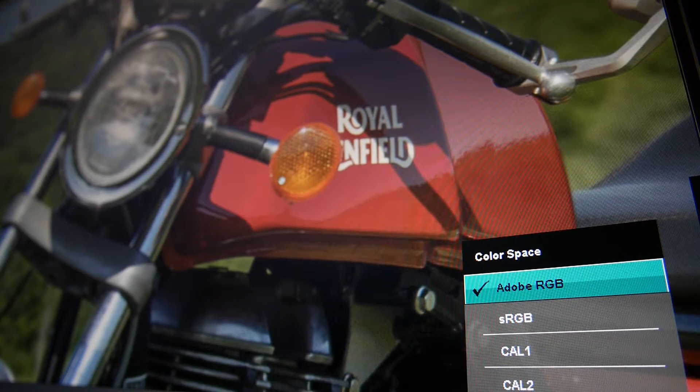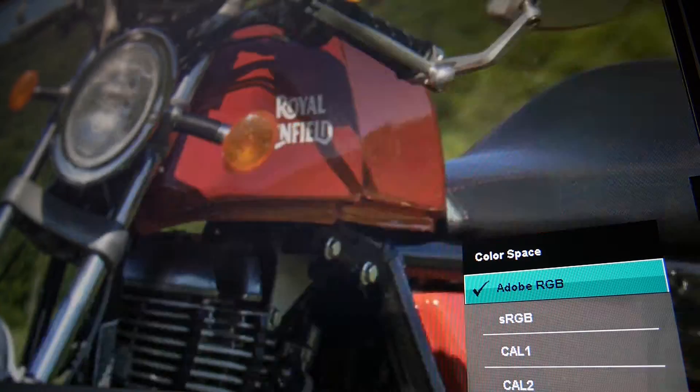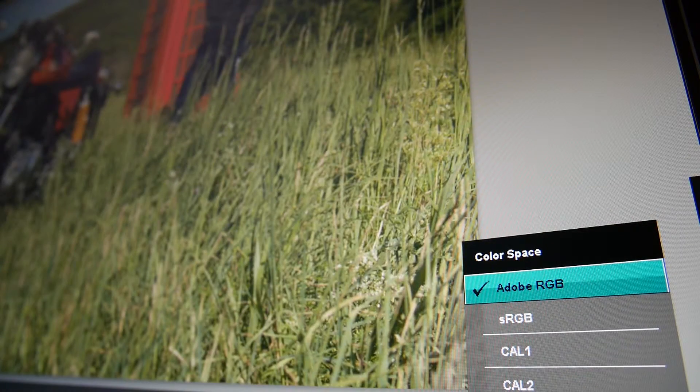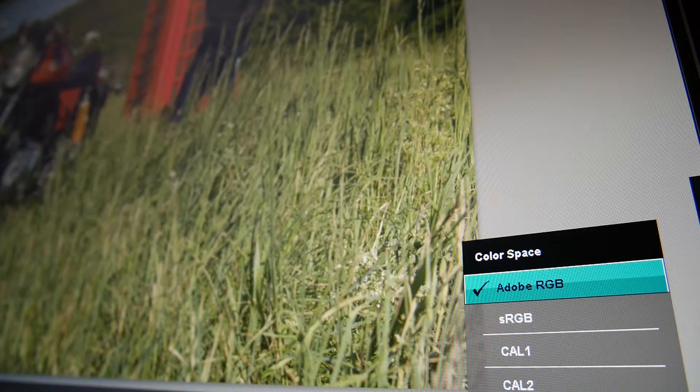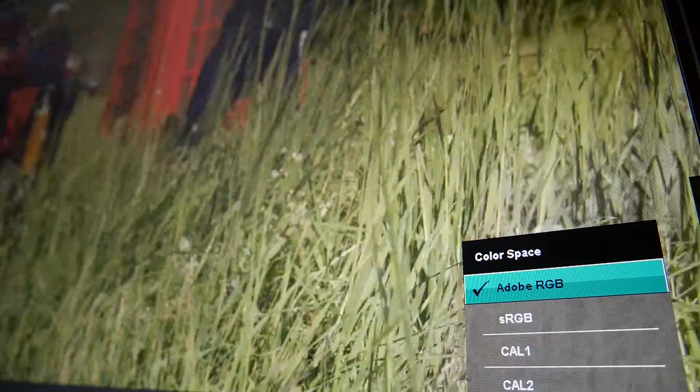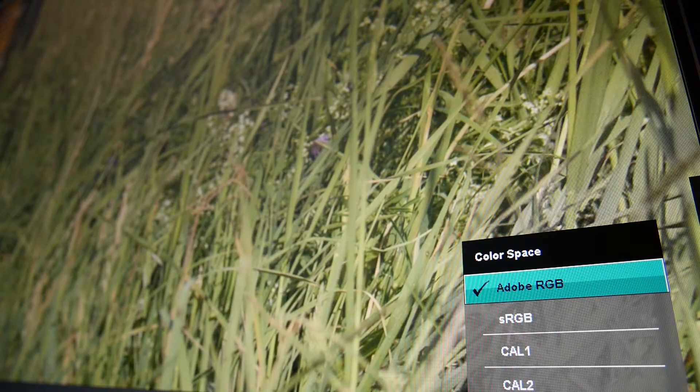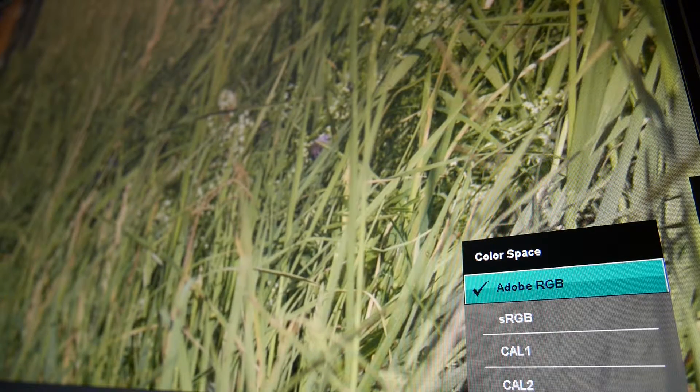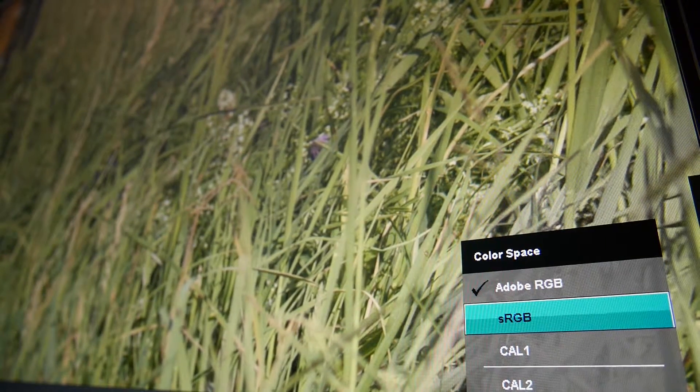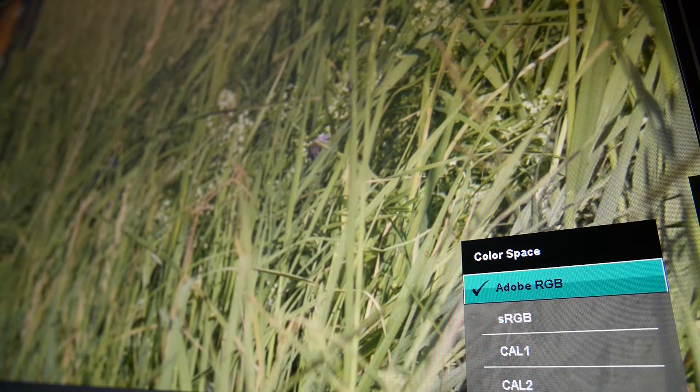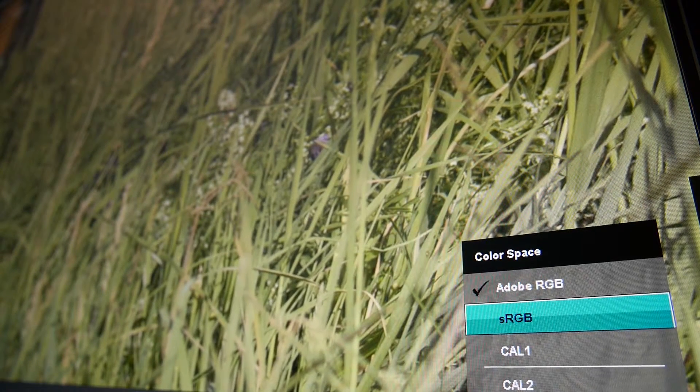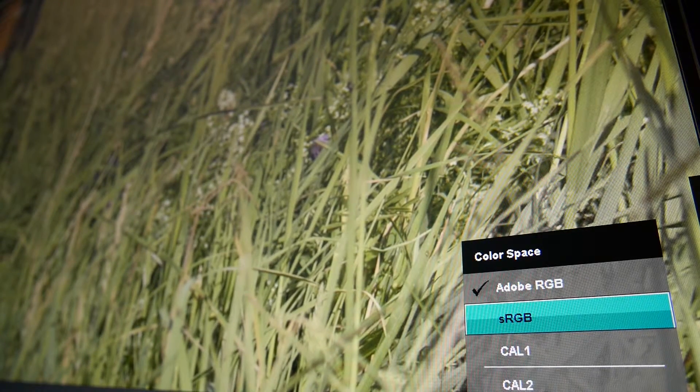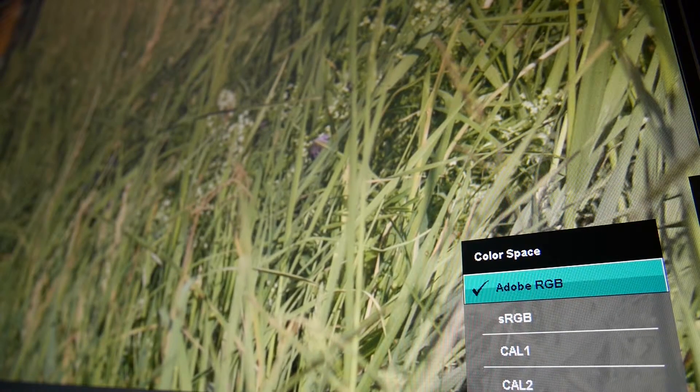When I'm doing stuff for the web, I set the monitor to sRGB and try to make the colors work. When I'm doing stuff for print publication, I do Adobe RGB. Not a big difference here in the greens, but let's take a look at another example.